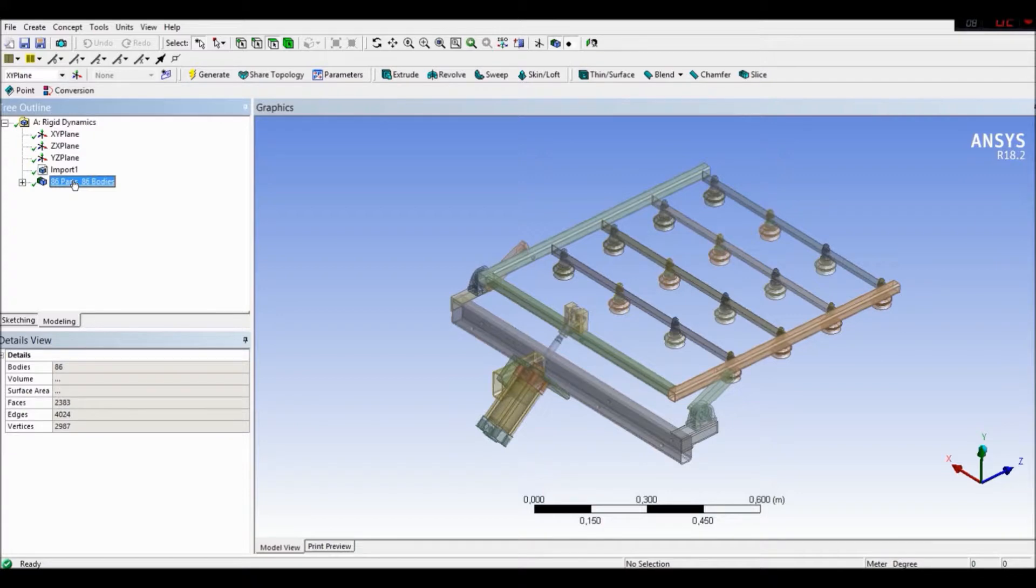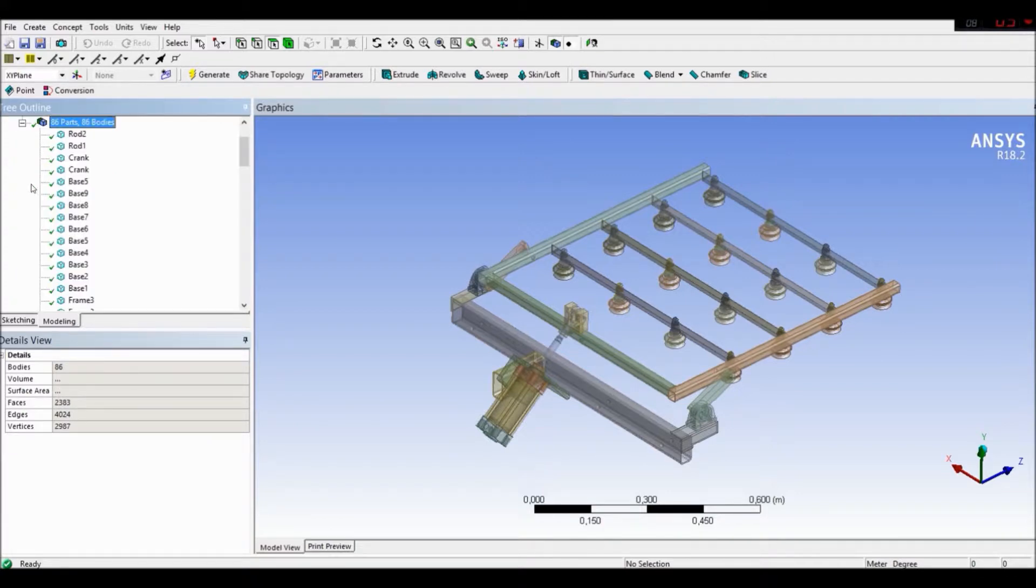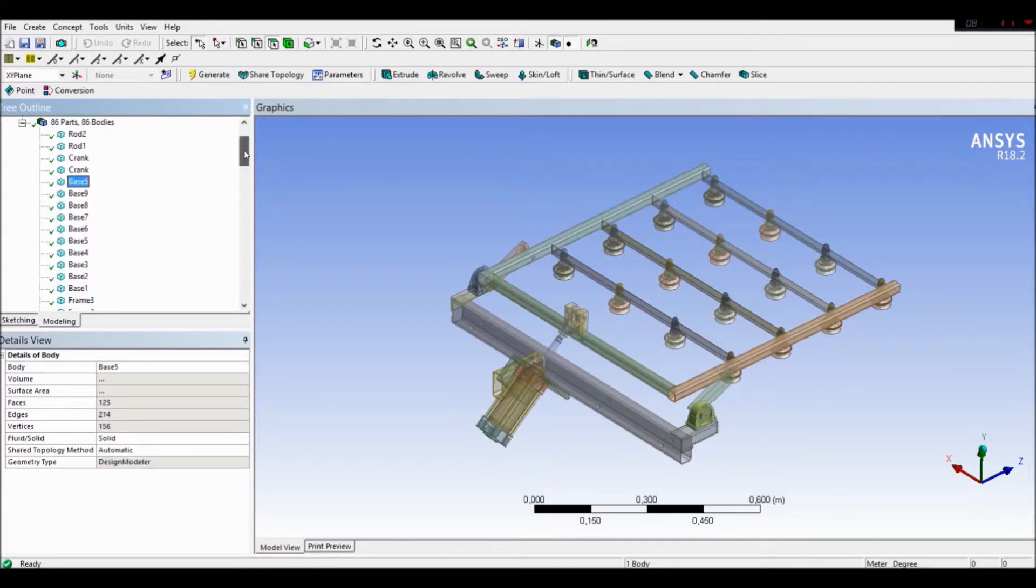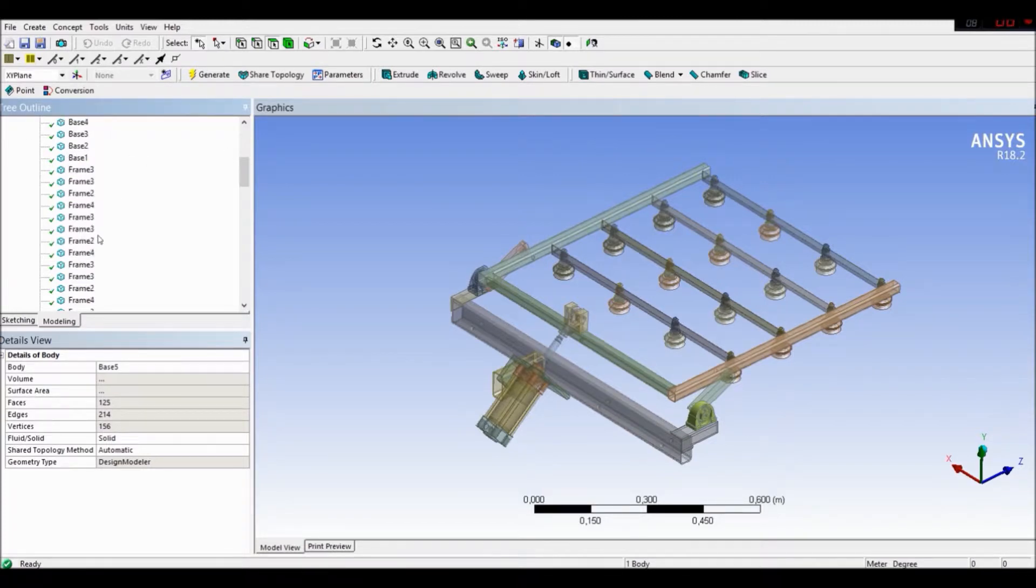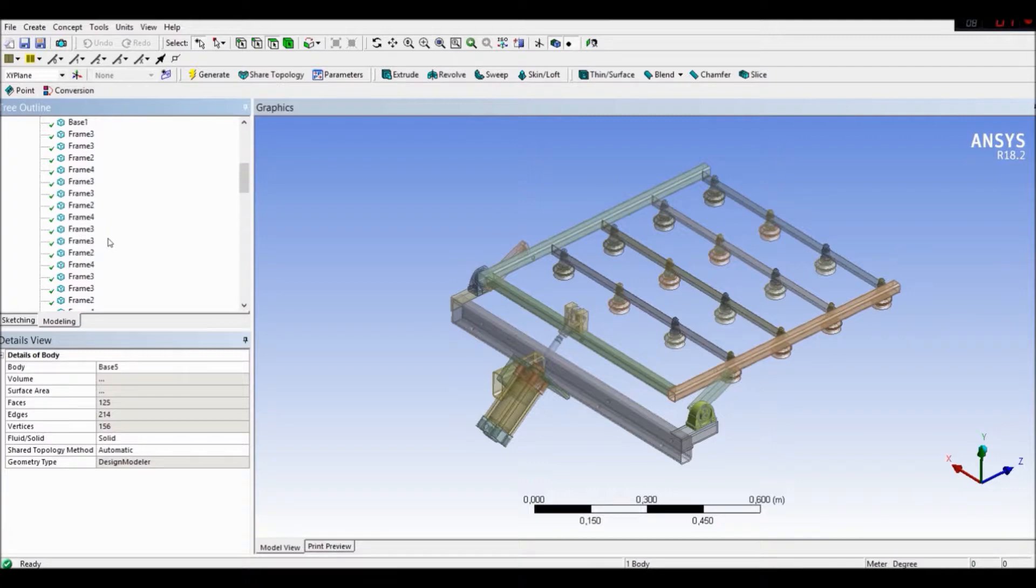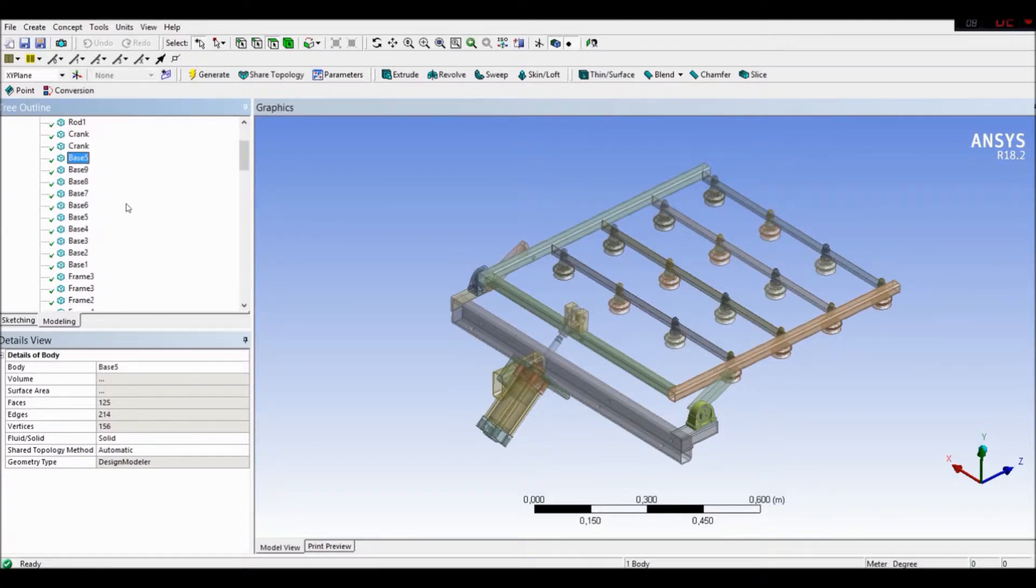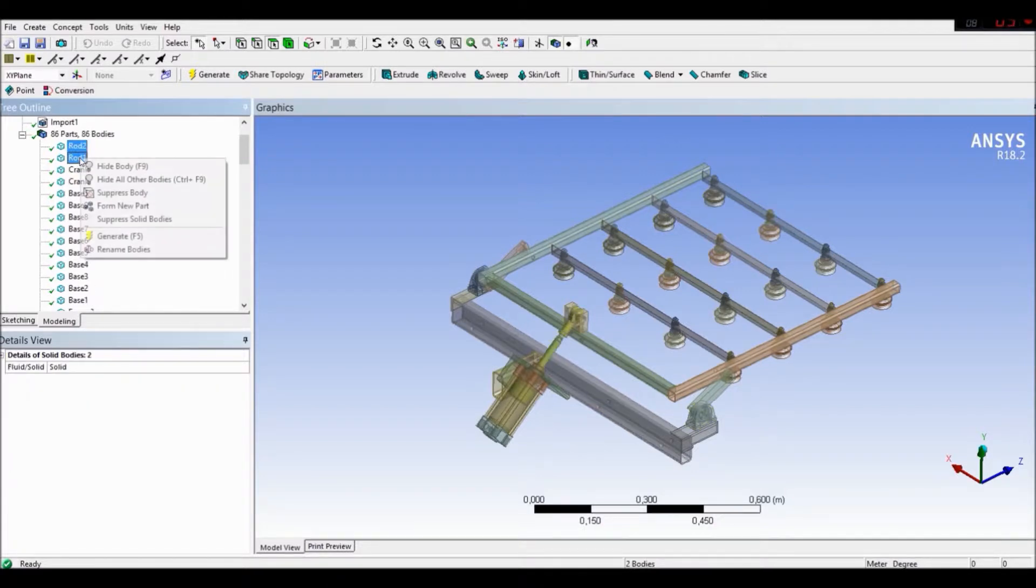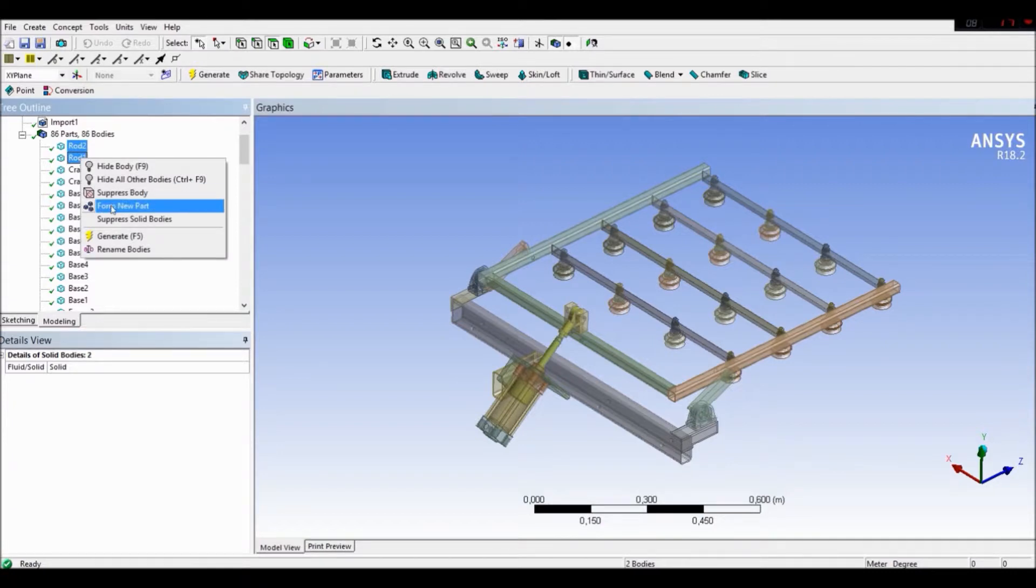To do this, let's go to our, and like you see, we've got the rod. But I already created the names for the specific parts like frame, like the base. Not to really faster the our simulation. So let's go and form our new part. Let's go to rod one and rod two, form a new part.